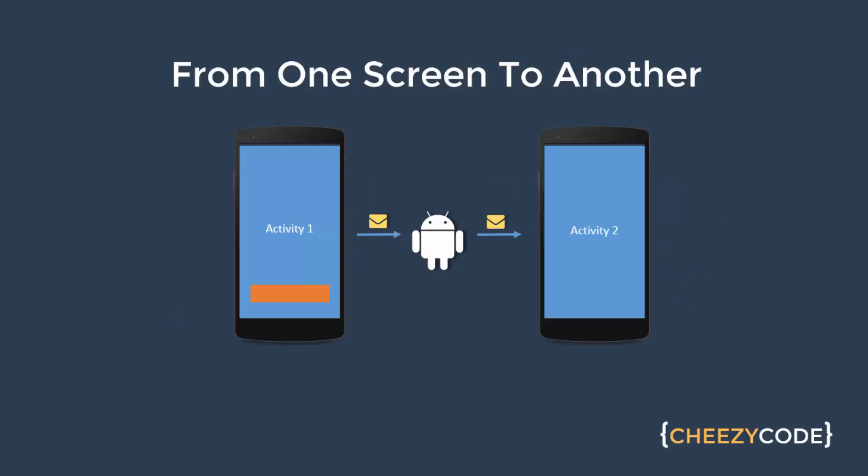If you are following this tutorial series, you must have noticed that we have discussed scenarios related to a single activity, like a single screen. Now normally in an app there are multiple activities and based on user interaction we go from one screen to another, like from one activity to another.